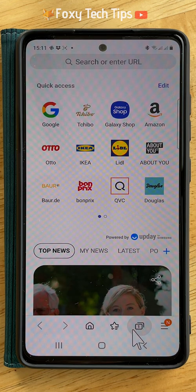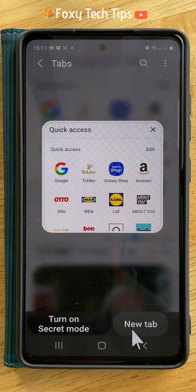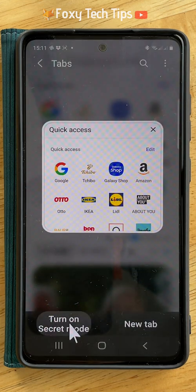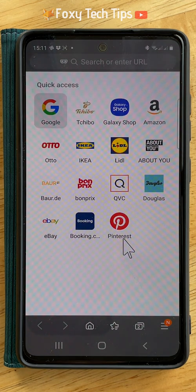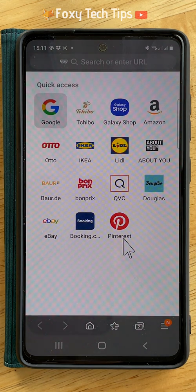There is an option to put a password lock on your secret mode so that no one but you can access your secret mode tabs.